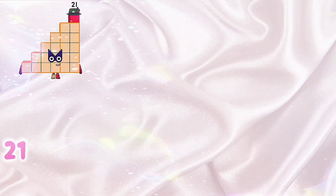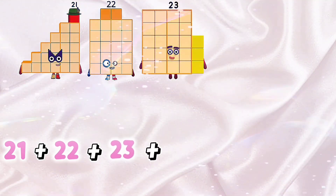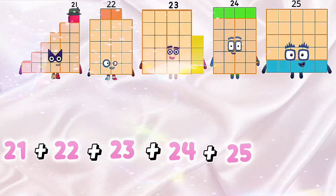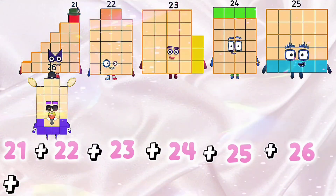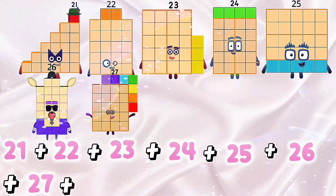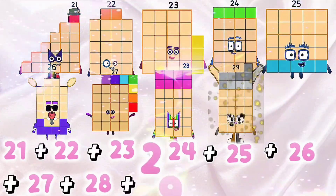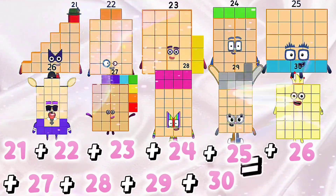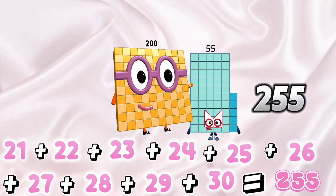21 plus 22 plus 23 plus 24 plus 25 plus 26 plus 27 plus 28 plus 29 plus 30 equals 255.